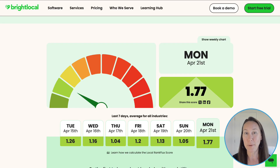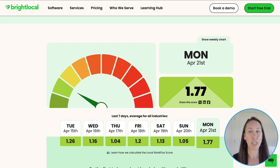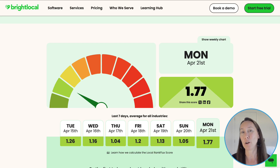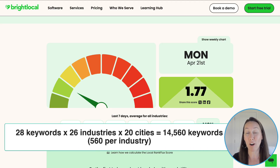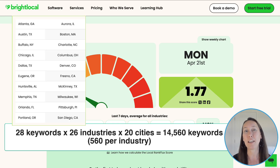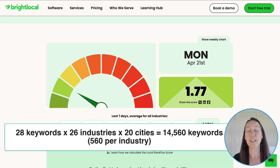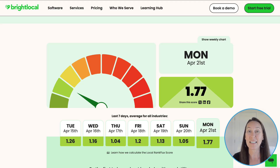Here you'll be able to see daily updates that identify fluctuations in Google's local search algorithm. Just like you would normally track your local rankings, this is also going to help you track what else may be causing changes to your rankings. The Local Rank Flux tool tracks 28 different keywords across 26 different industries, across 20 different major cities in the United States — that is nearly 15,000 SERPs every day — and they're calculating how much those keywords have fluctuated since the day prior.